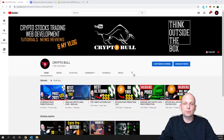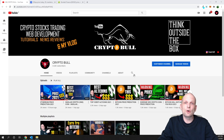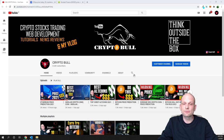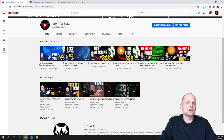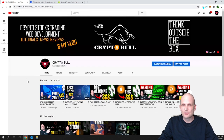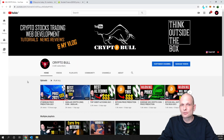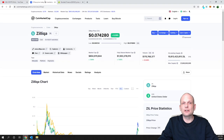Hello guys and welcome to CryptoBull. In this video I'm going to do another price prediction and we will do a quick overview of another project which is very similar to the project we reviewed in the previous video. In that previous video I did my price prediction for Ethereum, and today we are going to talk about Zilliqa.